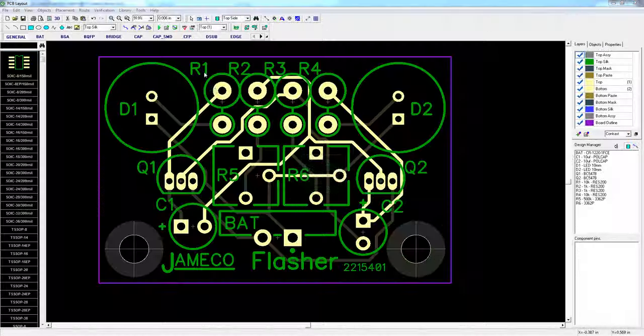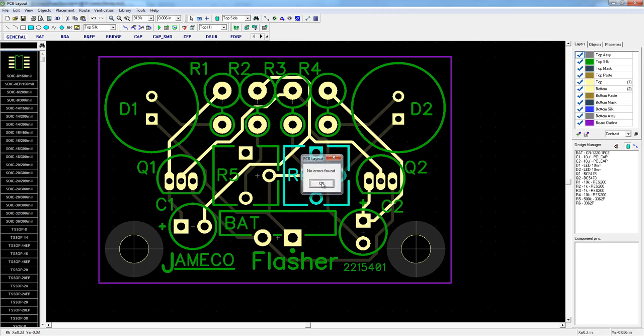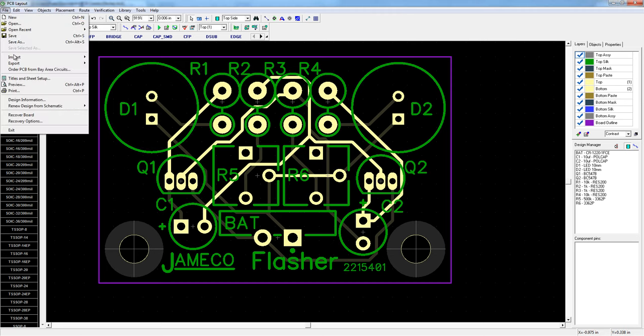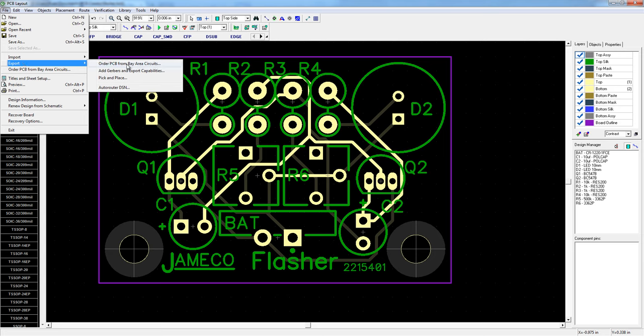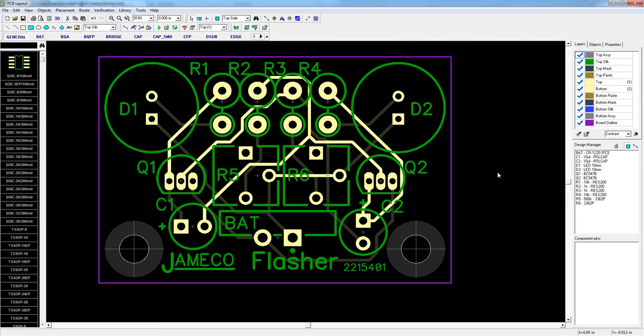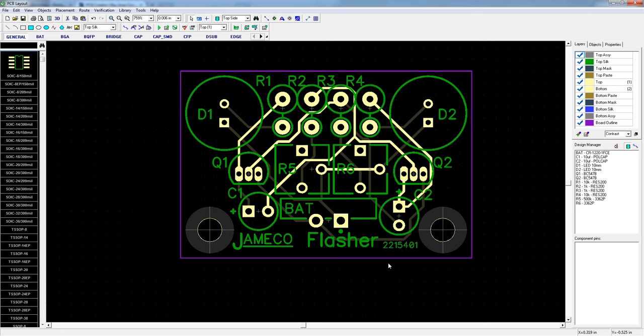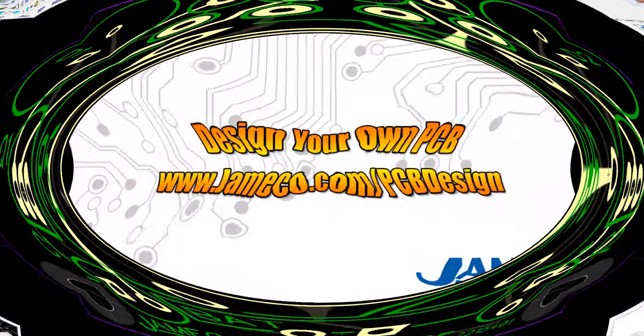And when everything's good, you have no errors and you're ready to order. You can click the export option to order a PCB from Bay Area Circuits. And when you purchase a PCB they'll give you the Gerber files free of charge. I was surprised how easy designing a functional PCB could actually be. And I'm looking forward to more elaborate designs for my next project. Download PCB Creator and start designing your PCBs today.